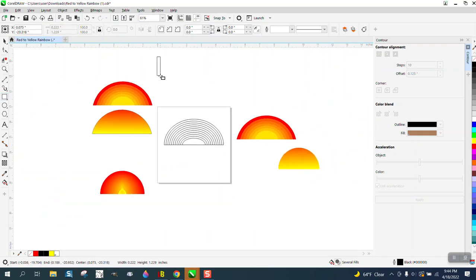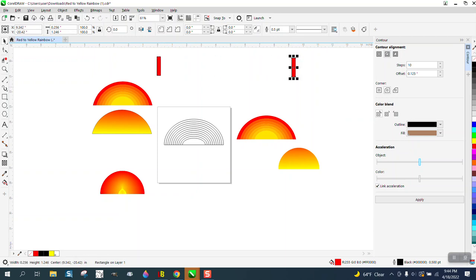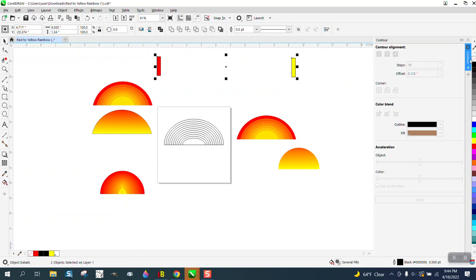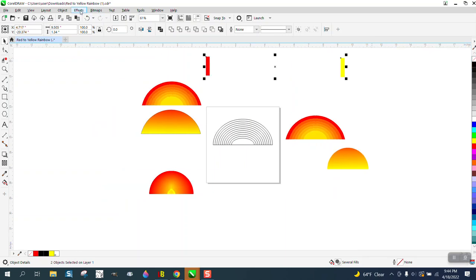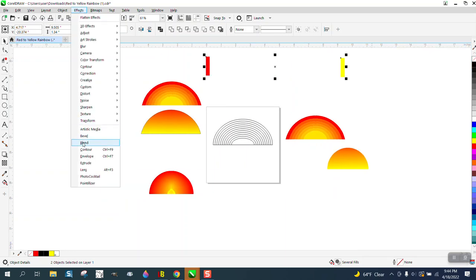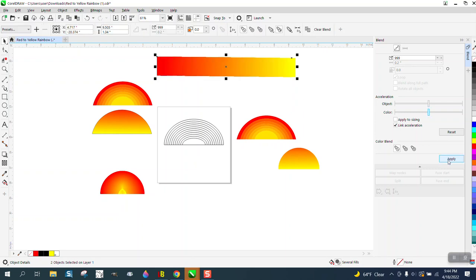So what we can do now, we can take a red block and let's make a duplicate of that and let's make it yellow. And then let's take both of them and take away the outline. And now let's blend this guy a lot of times.